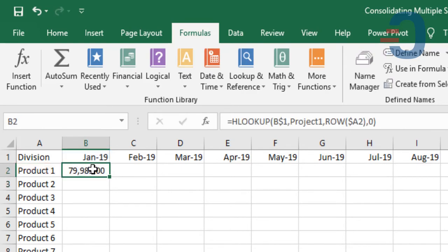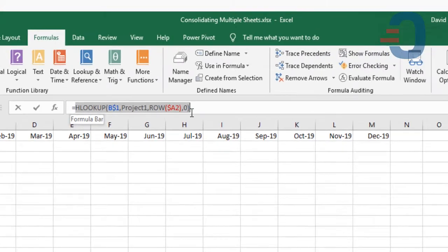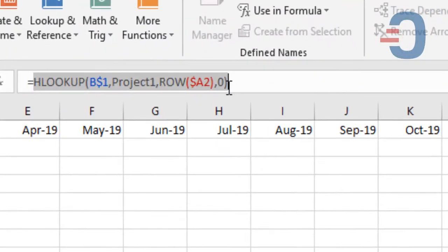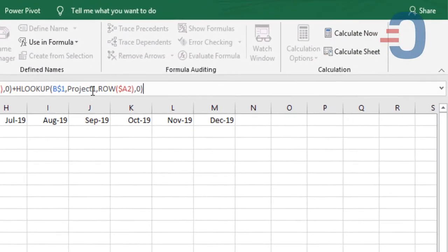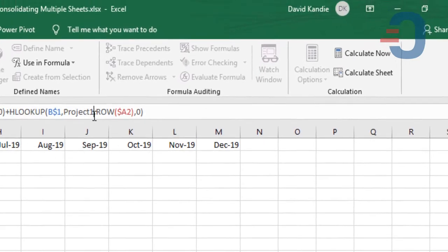Now I can replicate that for Project 2, 3, and 4. Copy and paste and change this to Project 2.